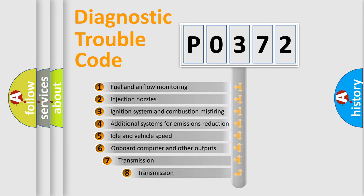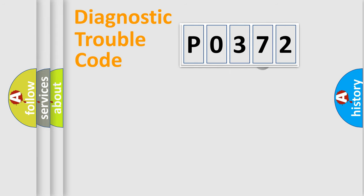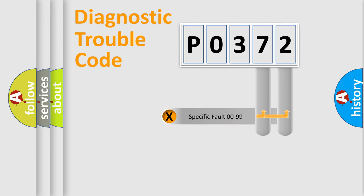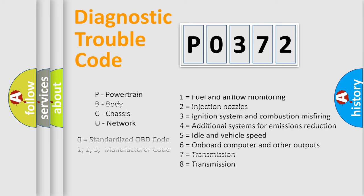The third character specifies a subset of errors. The distribution shown is valid only for the standardized DTC code. Only the last two characters define the specific fault of the group. Let's not forget that such a division is valid only if the second character code is expressed by the number zero.